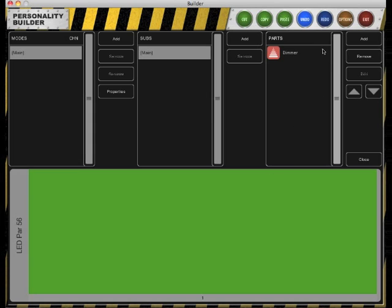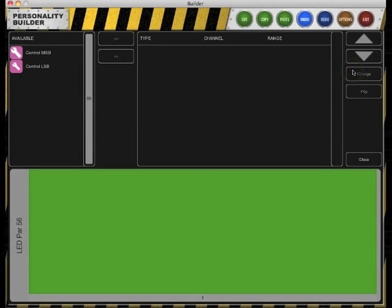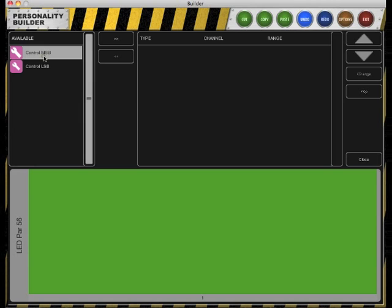Once the dimmer is added, select the dimmer and click Edit. Our LED bar can only operate in normal 8-bit mode so we only have to add a control MSB.